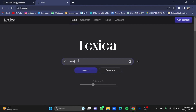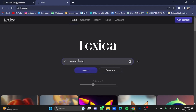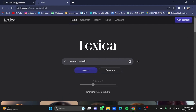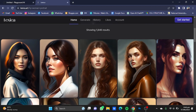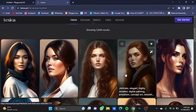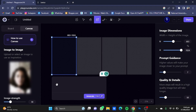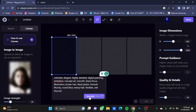Now search for an image you want — like I want a woman portrait, click enter. Scroll down and choose the image you want. I like this one. Click on this image and copy the prompt. Once copied, go back and paste this prompt into Playground AI.